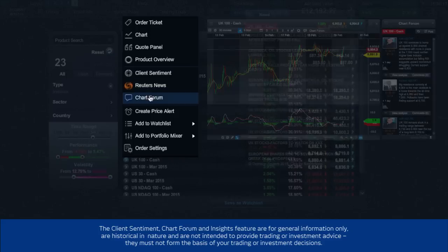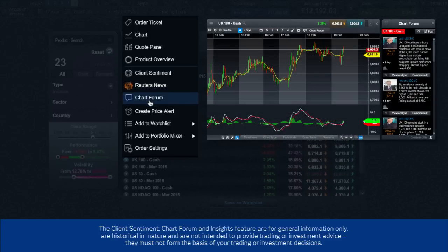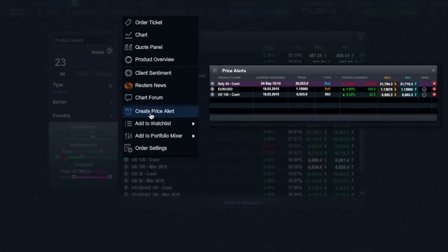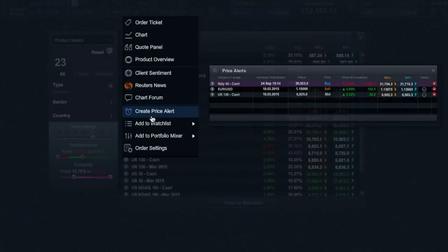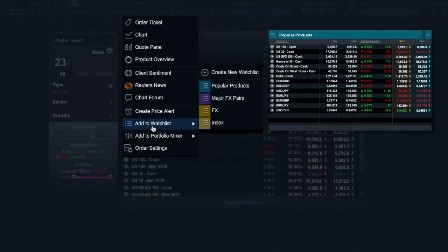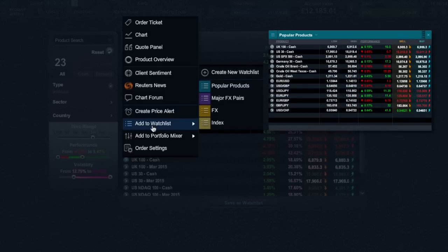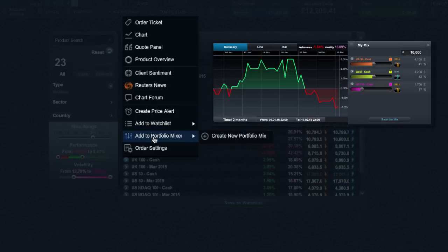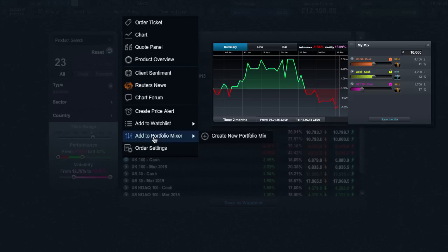The chart forum allows you to view, copy and share technical analysis with other traders. While the price alerts will inform you when a specific price level has been broken. It's possible to also add this product to a specific watch list or create a new one. And the portfolio mixer allows you to analyze the aggregate price performance of a selection of different products.